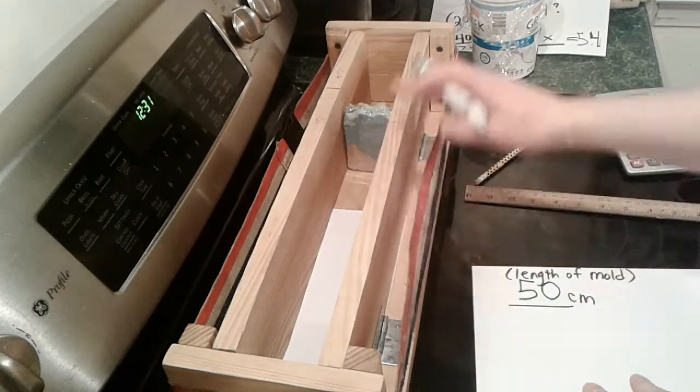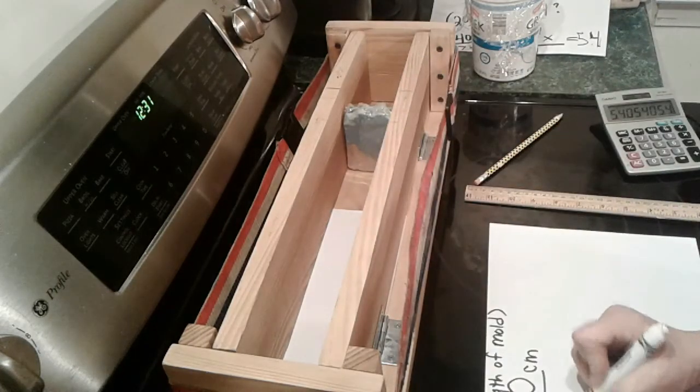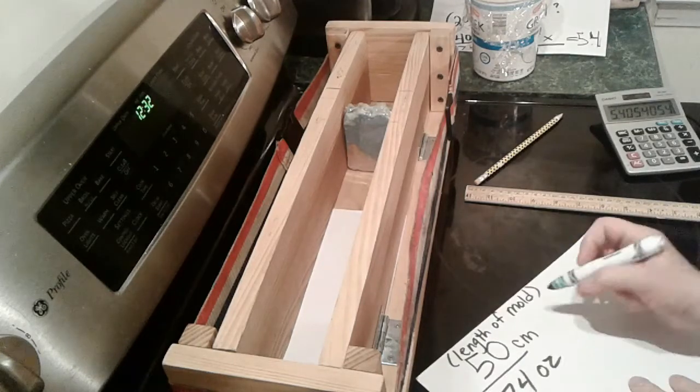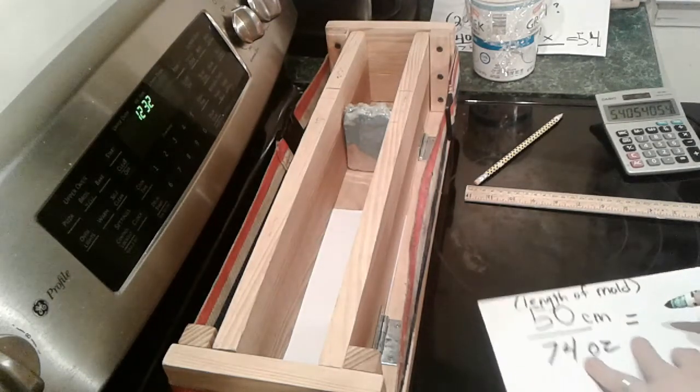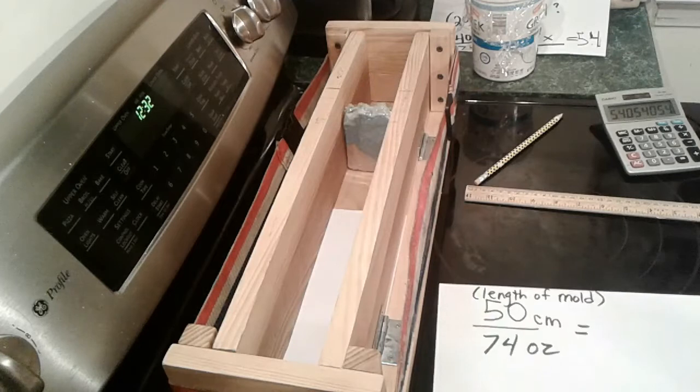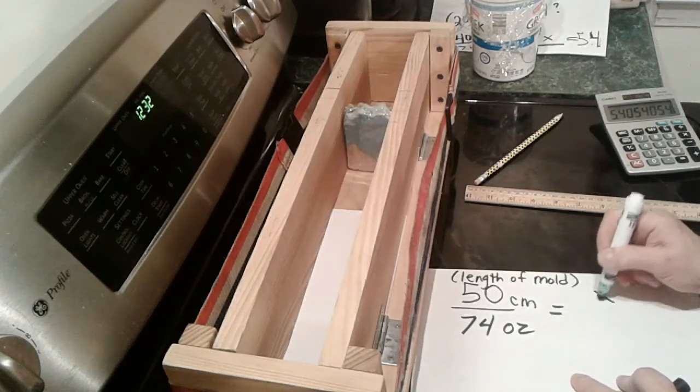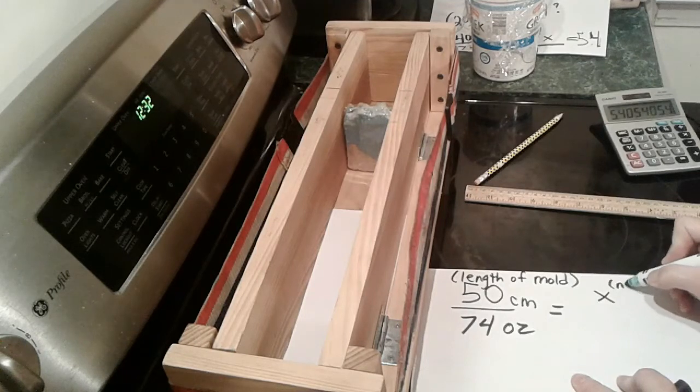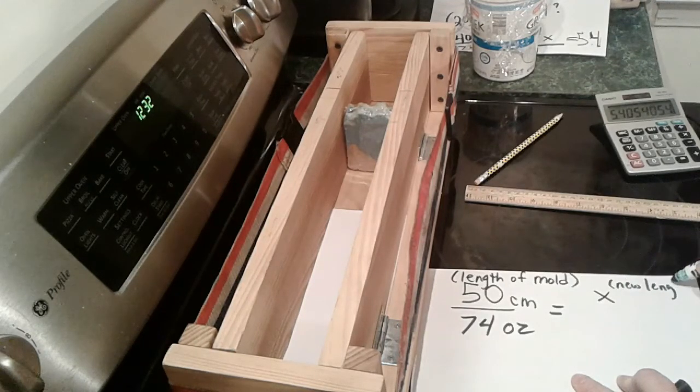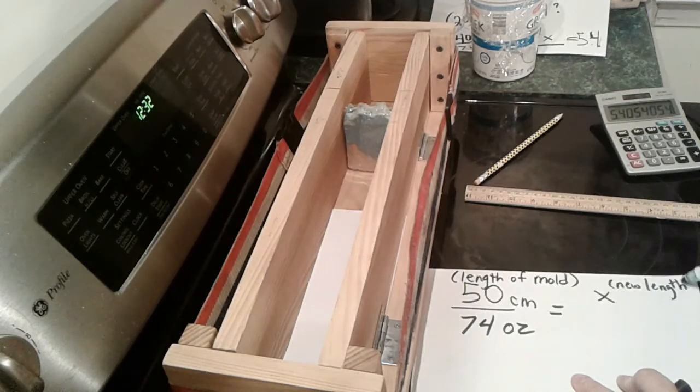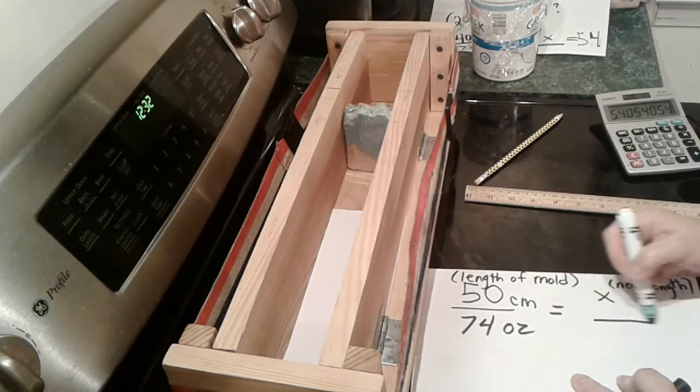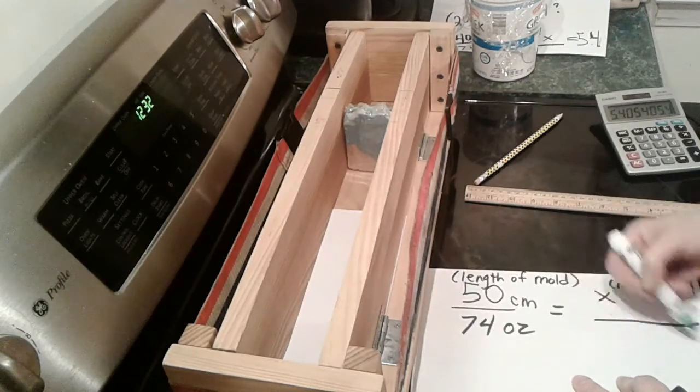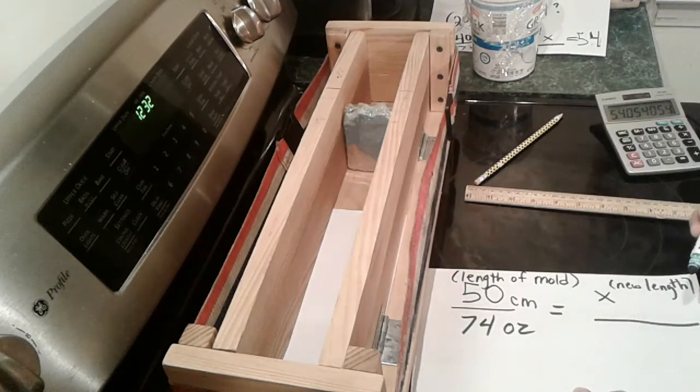And then on the bottom we're going to put down the number of ounces, or if you're doing it in grams, grams or kilos down here. You would put the weight of the oils that you usually use for the full container. In my case, it's 74 ounces. I don't work in metric for that, but you could if you wanted. This is new length of the mold that we want based on the new amount of oil.